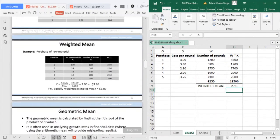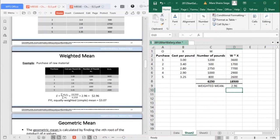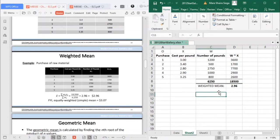That would be 2.96. So if you can see, the weighted mean is 2.96.